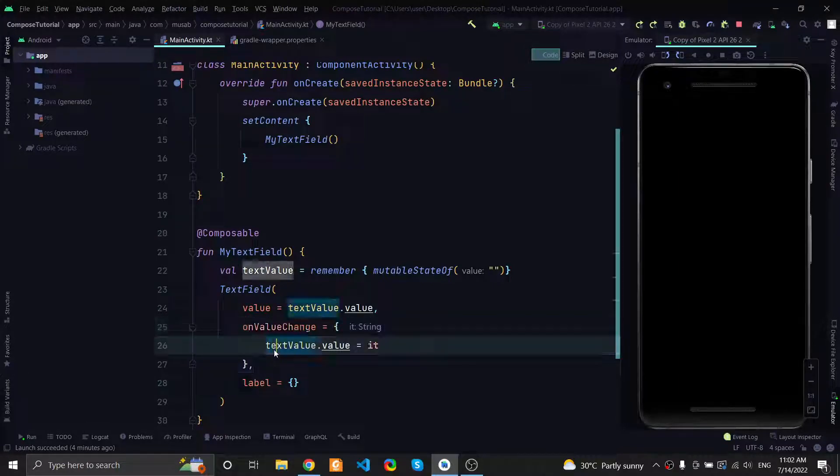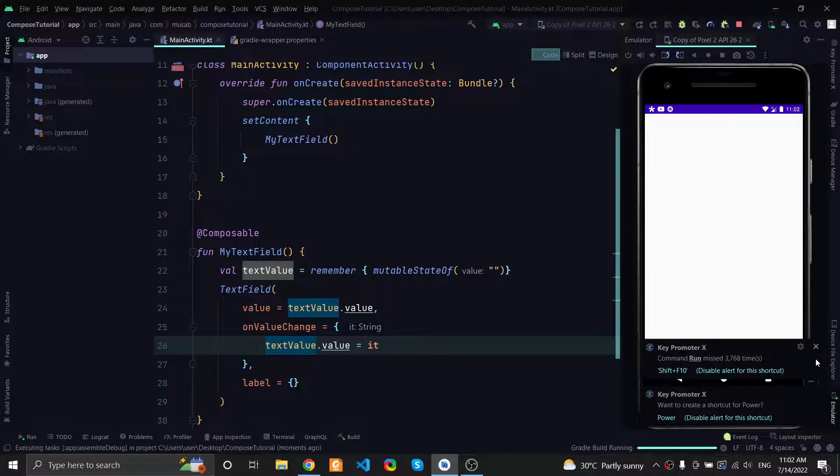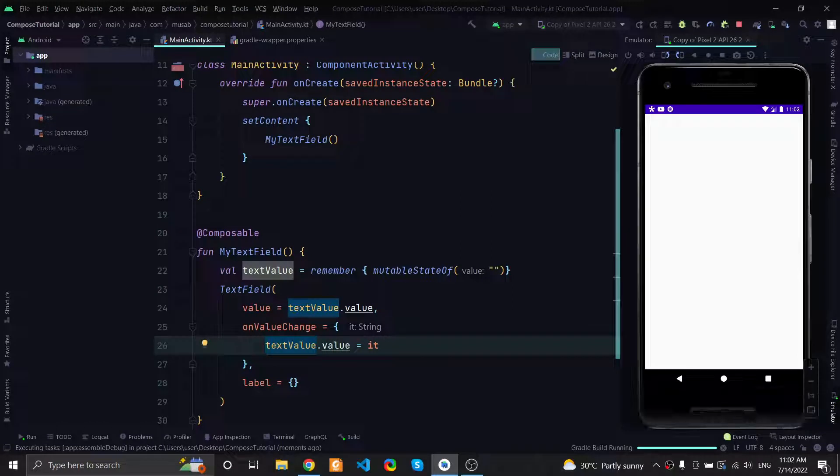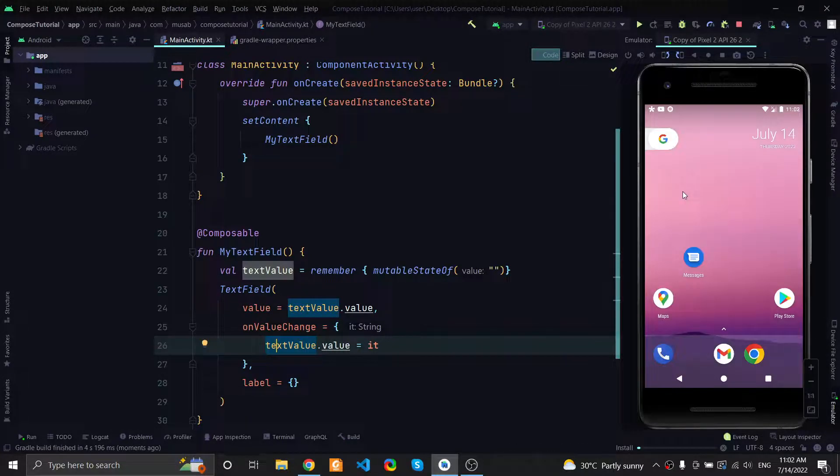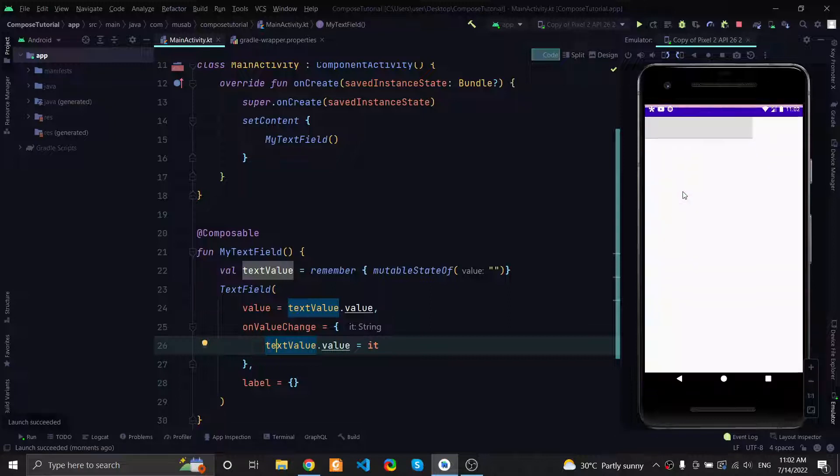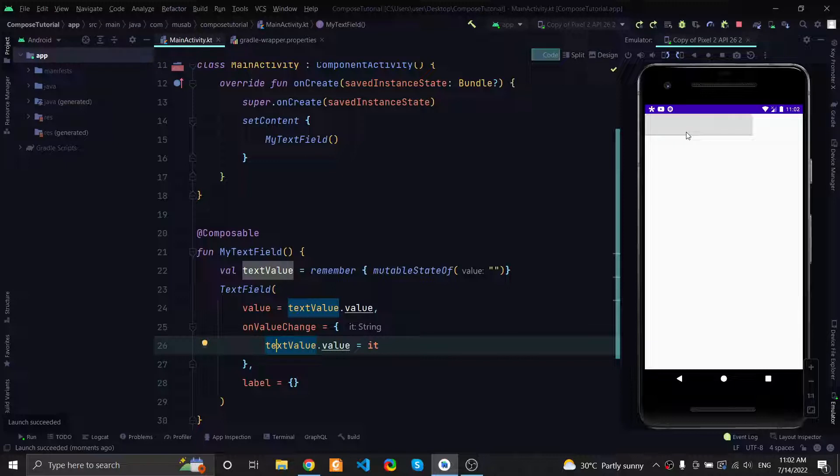Let's go ahead and run the application to see the result in my emulator right here. What is going to happen now is that every time the user taps on the keyboard button, the internal state will change.